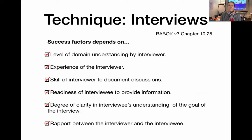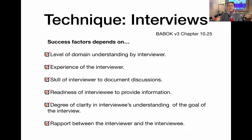Let's have a look at the success factors that help you make a successful interview. One of the success factors is the level of domain understanding by the interviewer. So if you are the interviewer and you don't necessarily have a lot of domain understanding, perhaps you could ask a domain subject matter expert to accompany you to an interview. This will help you to be successful.